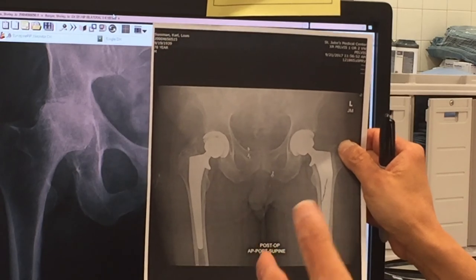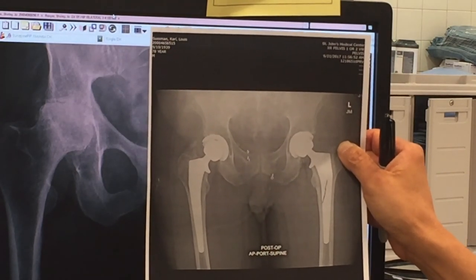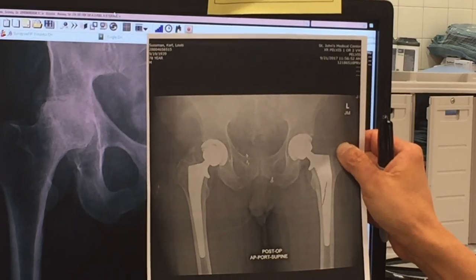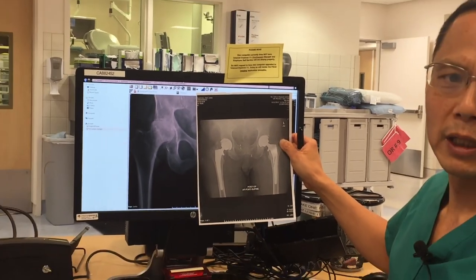X-rays are actually pretty straightforward, and I think with just a little bit of knowledge, you too can make that diagnosis of arthritis in your own radiograph.